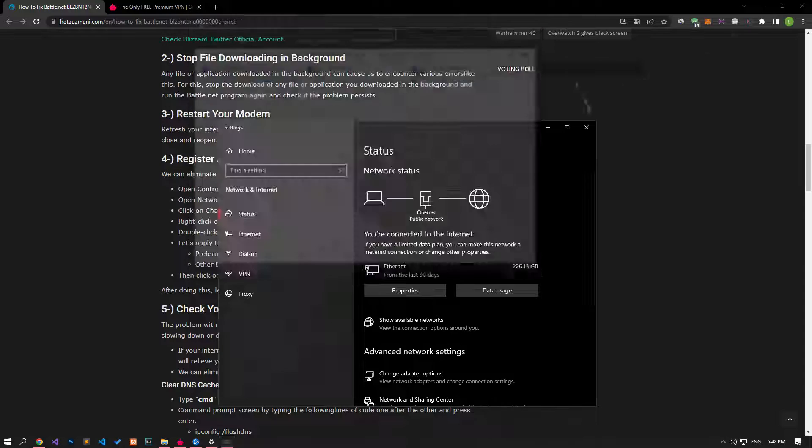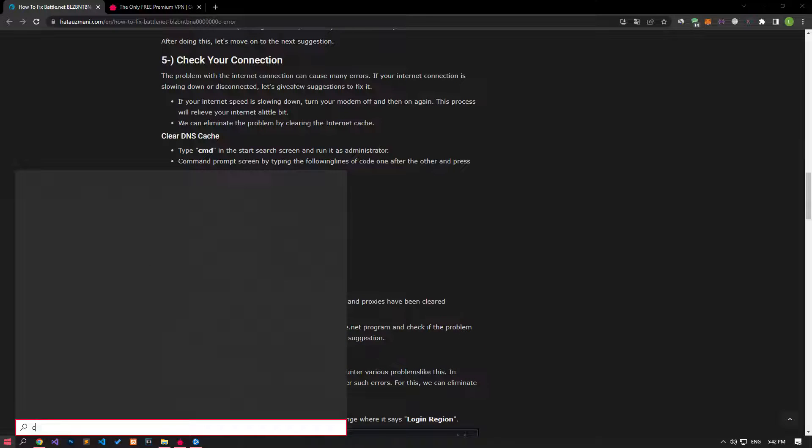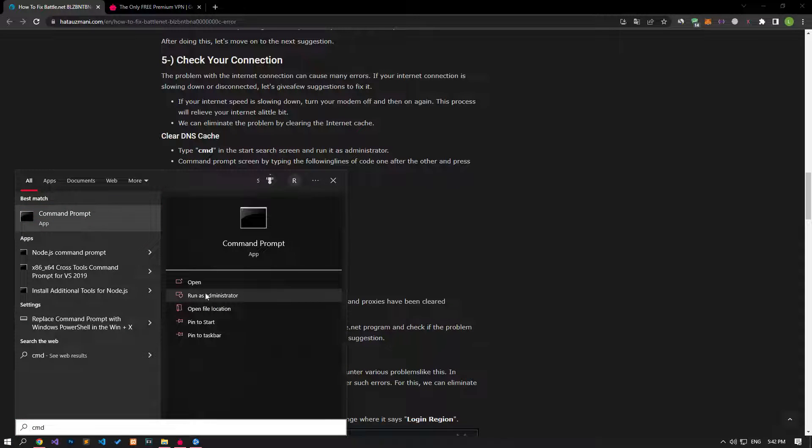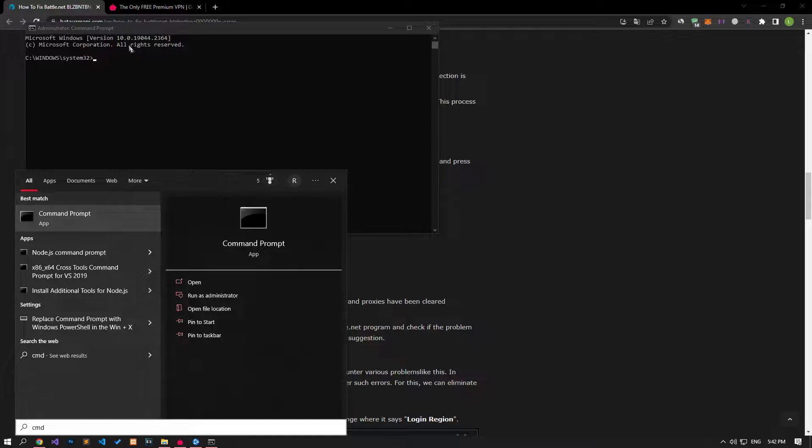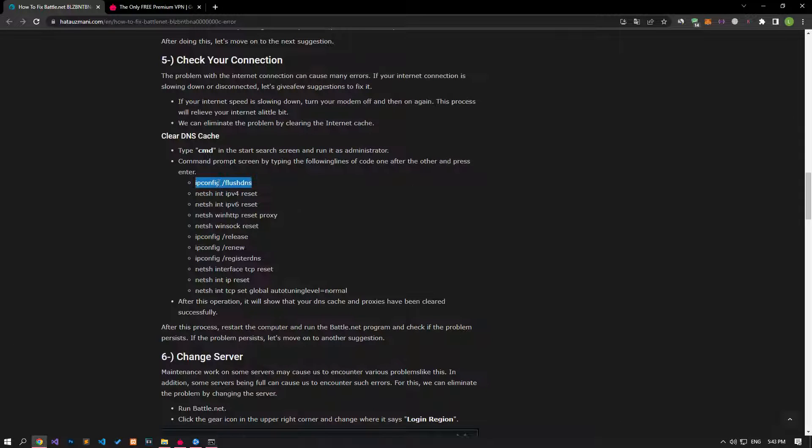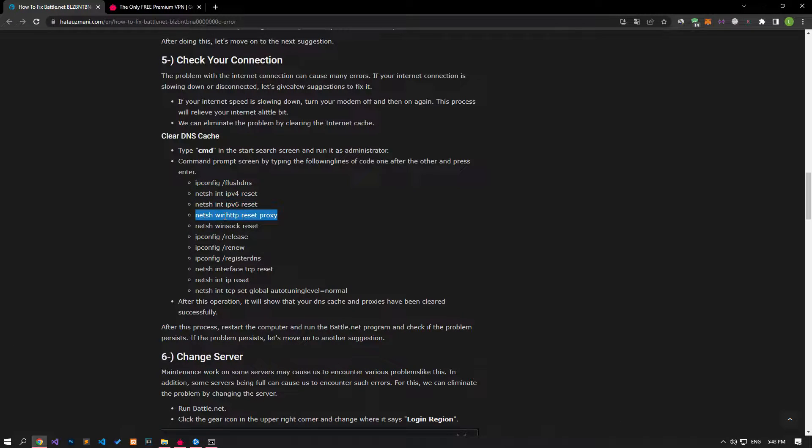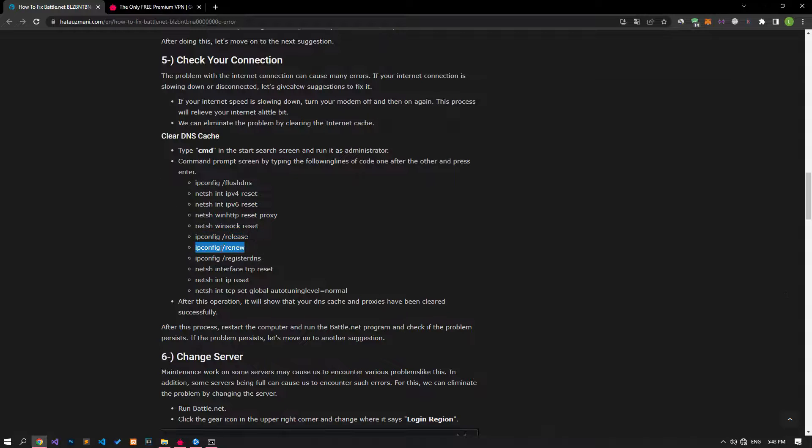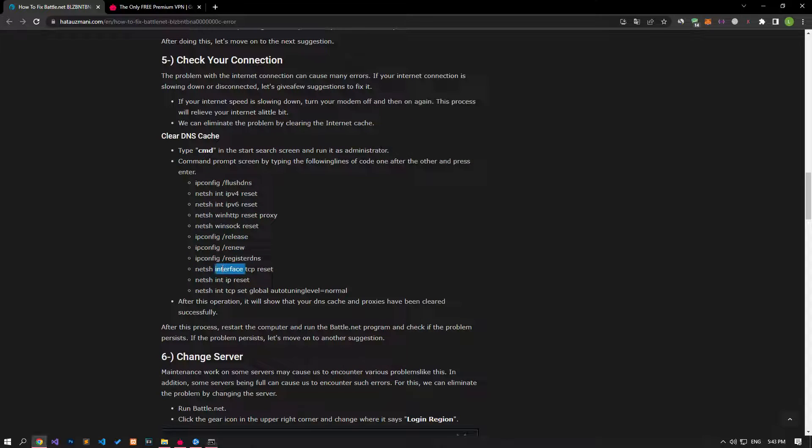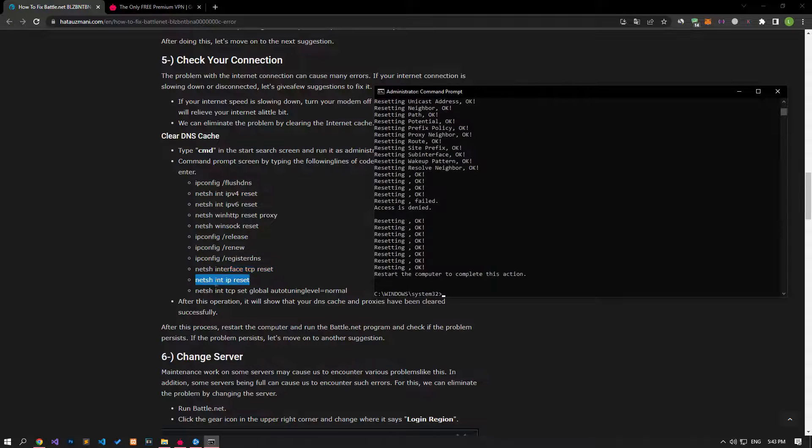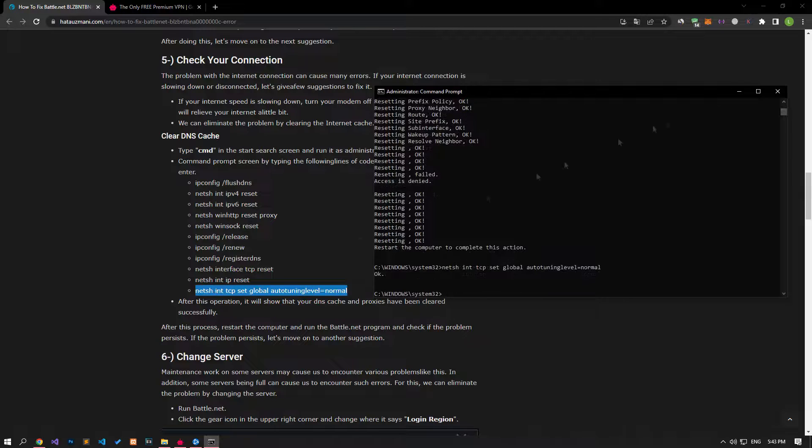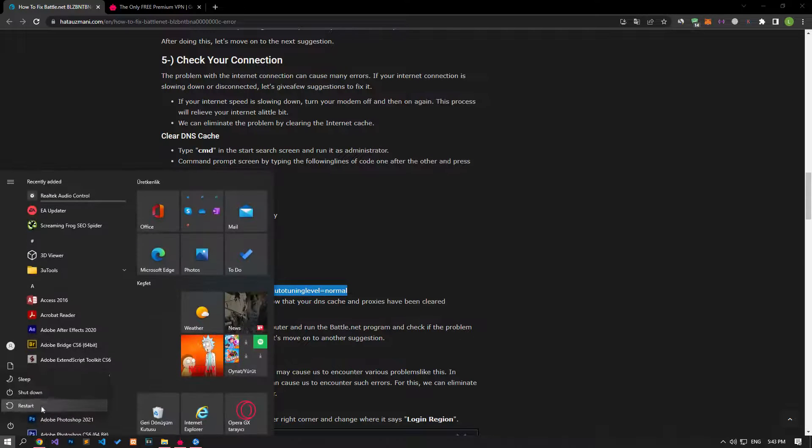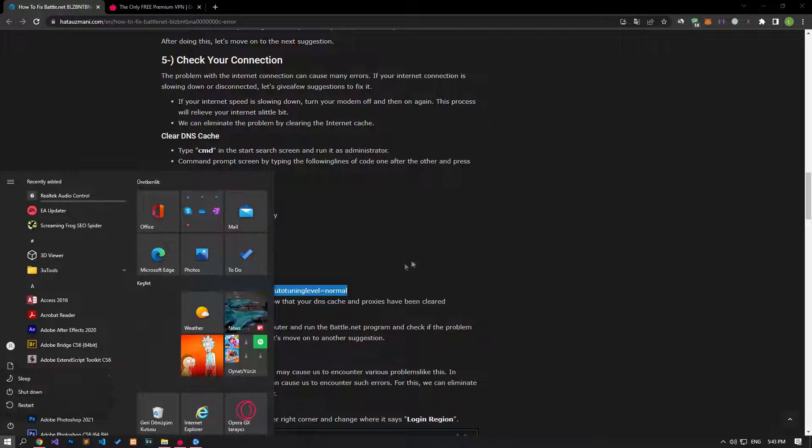After this process, type cmd in the start search screen and run it as an administrator. Then paste the lines of code in the article in order and press enter. This action can prevent possible connection problems by clearing the internet cache. After all the processes are completed successfully, you can restart your computer and check if the problem persists.